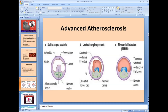So: stable angina, unstable angina, and acute myocardial infarction — depending on how much and to what degree the coronaries are affected, and how much of the lumen is blocked.